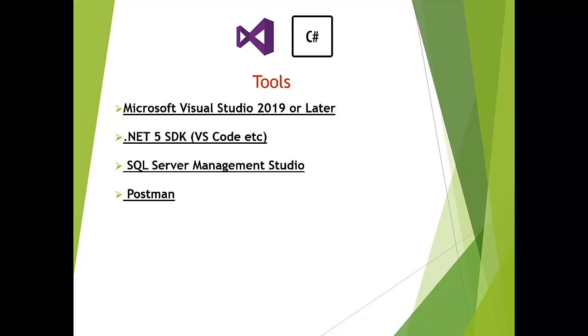Later on, once we have a complete working application in the browser, customers are shopping from our website, login, logout, everything is okay, then we will create web API and restful services. At that time, you will have to install Postman. Otherwise, you are good to go with Visual Studio, any code editor, and SQL Server Management Studio.